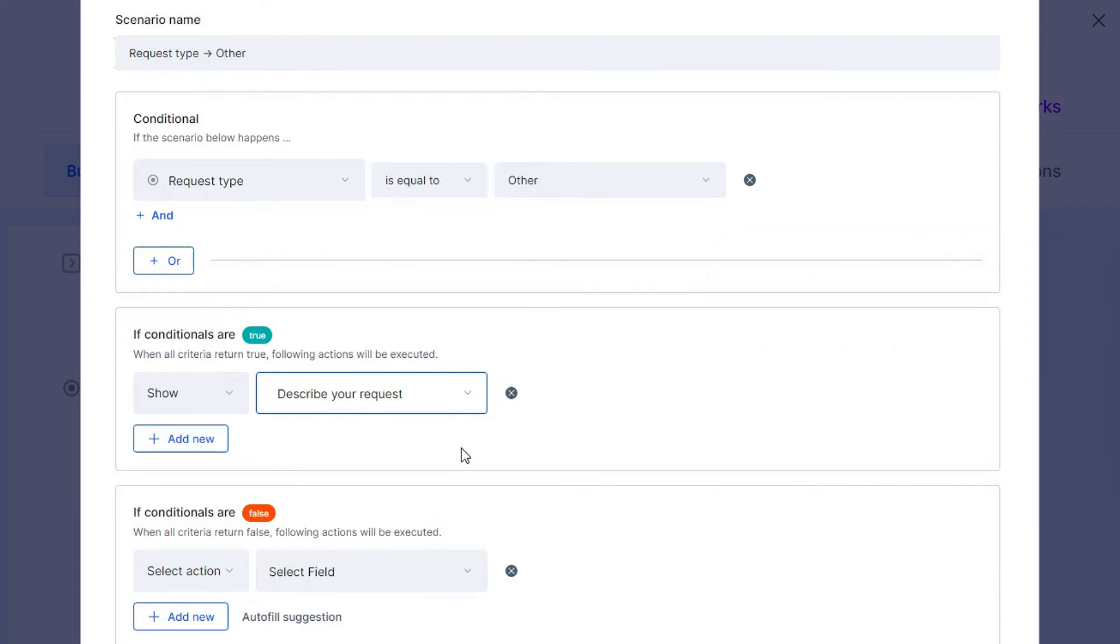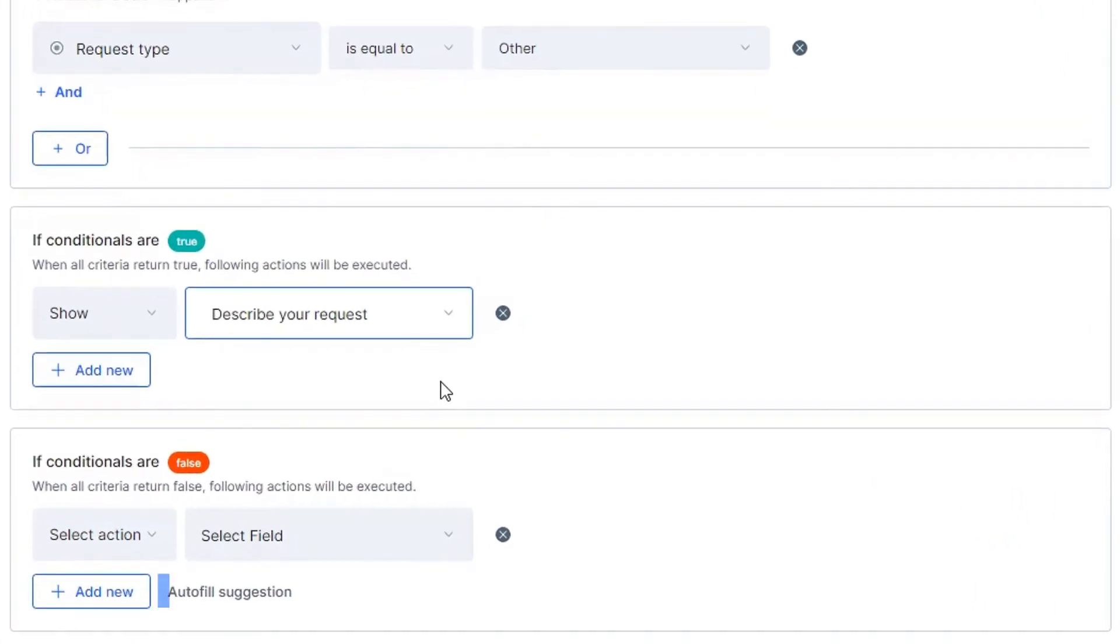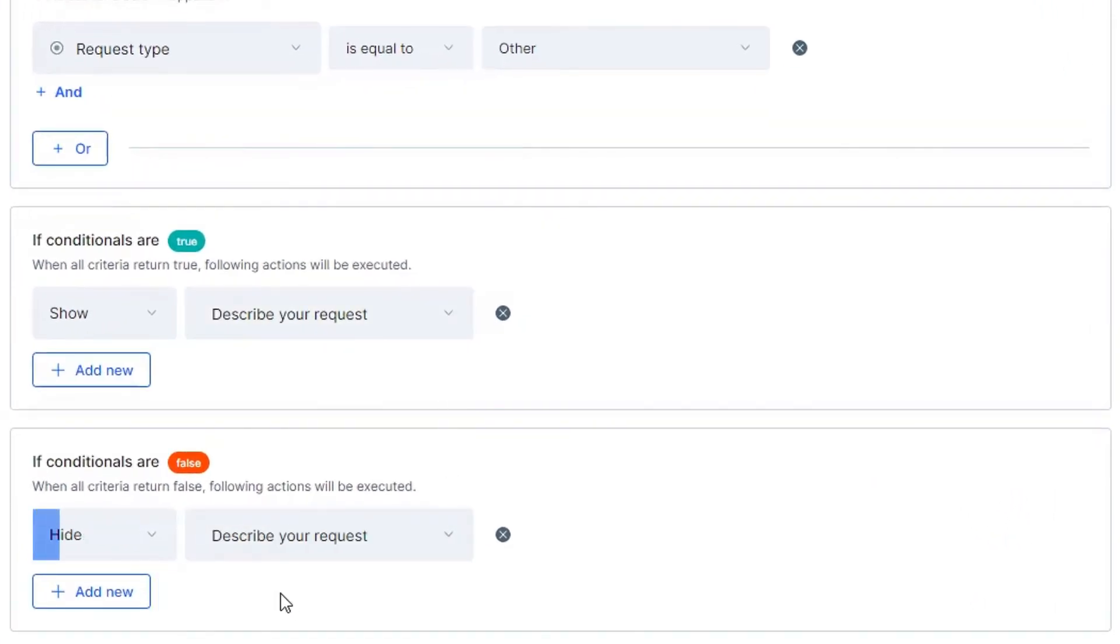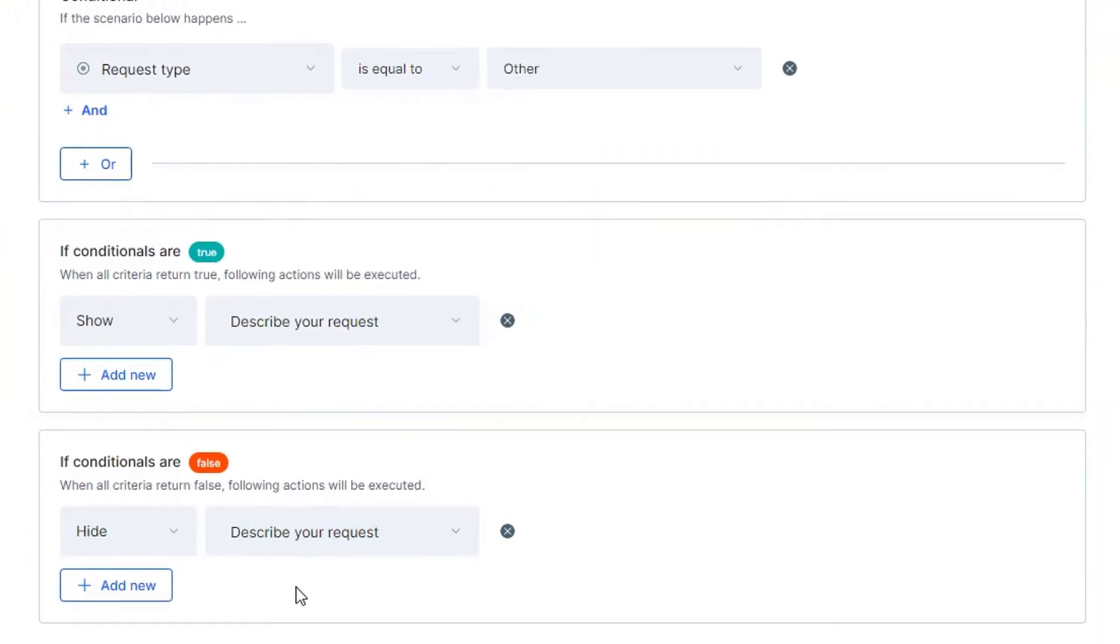To save time, you can click on the Auto Fill Suggestion button and Pipefy will automatically fill out the exact opposite action for you.